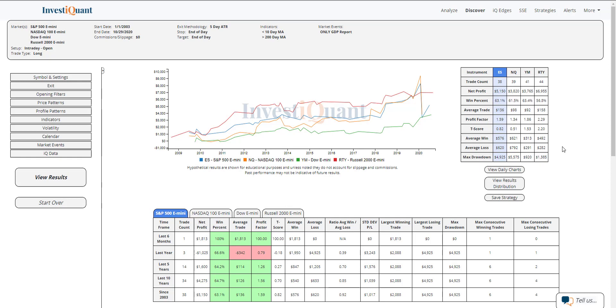If you take a look at the average win to average loss, you can see the average loss is just a little bit bigger than the average win in the S&P. It's a little bit bigger in the NASDAQ as well. Fairly similar in the Dow. And then the average win is a little bit larger than the average loss in the Russell.